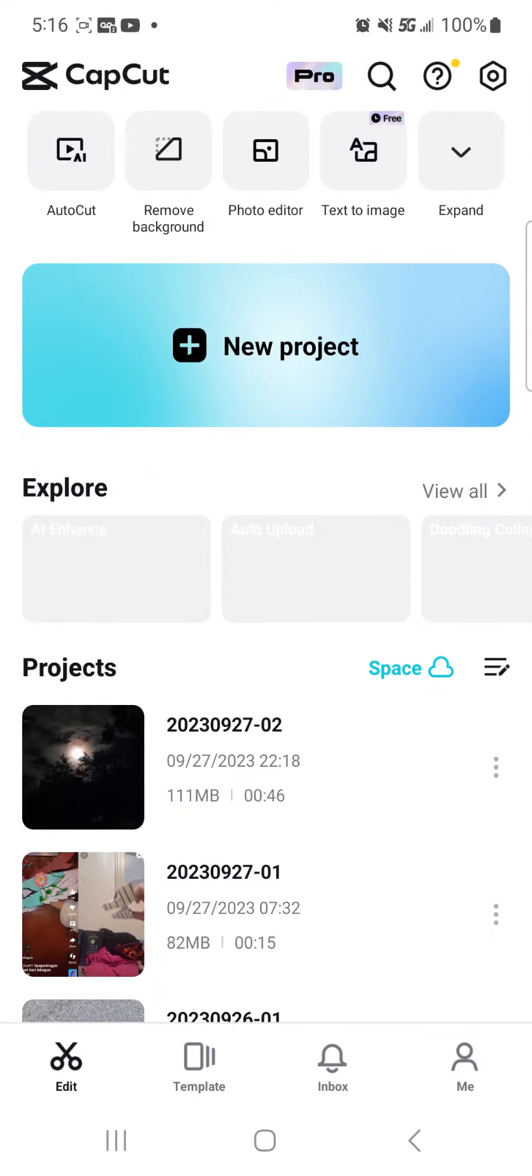To do it, you have to have the app CapCut, and then you have to scroll down to the video you want.